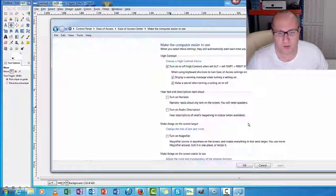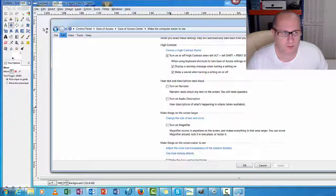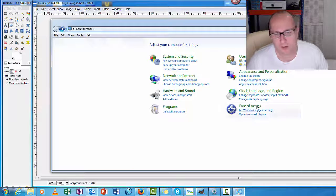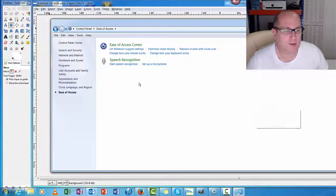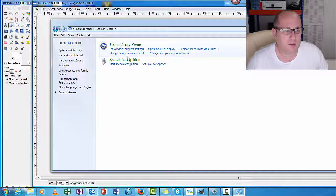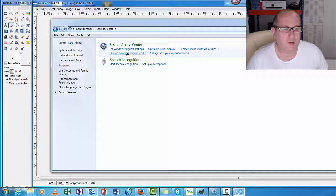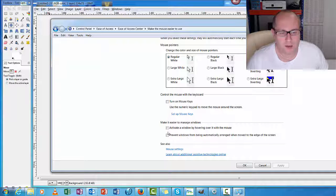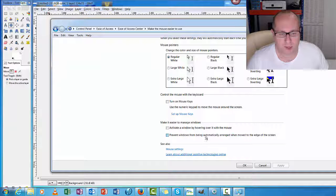Optimize Visual Display... no, wrong one. Ease of Access, click on the Ease of Access. Then click on Change how your mouse works. And then there's this little one...